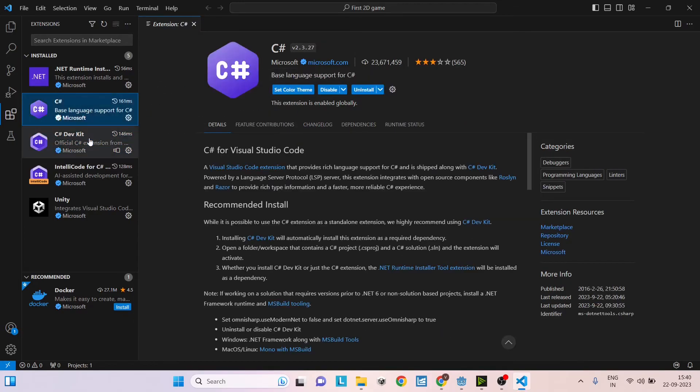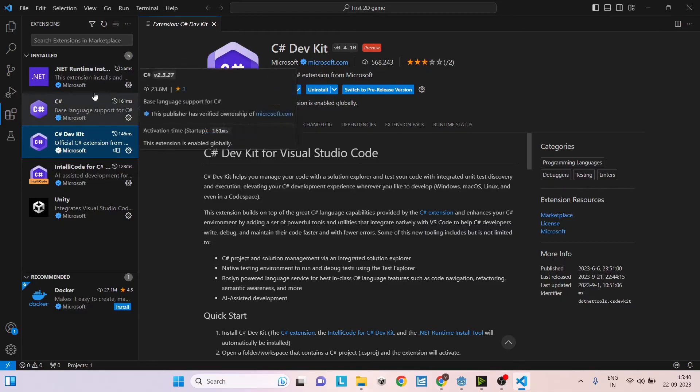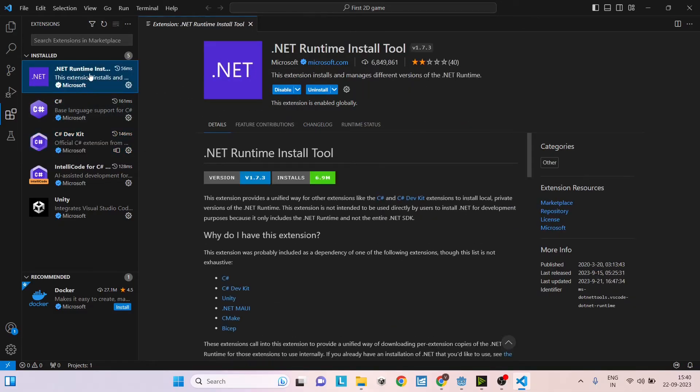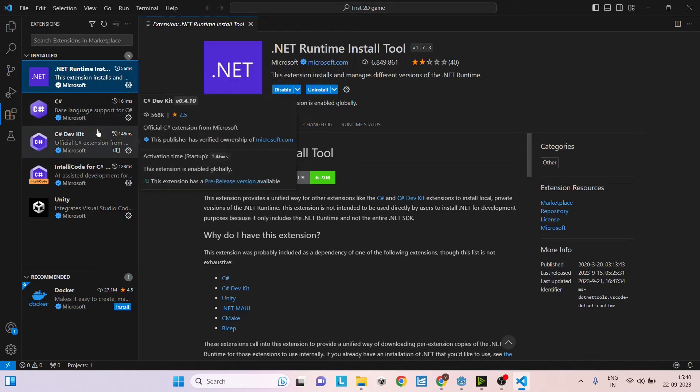Once you install C Sharp and C Sharp Dev Kit, Visual Studio Code will also install .NET runtime. This will be installed in the background so you don't have to do anything. All this installation will take somewhere between 2 to 10 minutes.